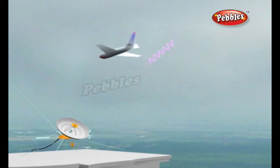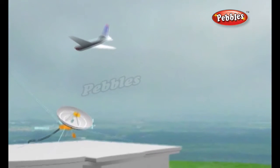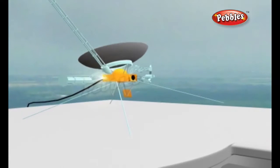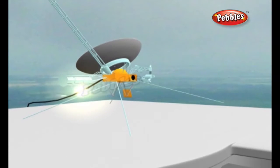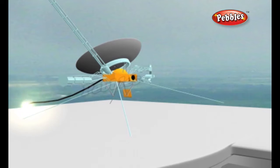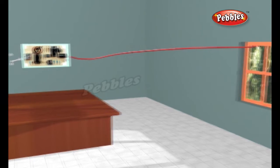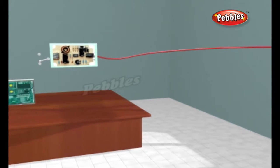Then some of them bounce back towards the antenna in a beam of reflected radio waves, also travelling at the speed of light. Any reflected radio waves picked up by the antenna are directed into a piece of computerised electronic equipment that processes and displays them in a meaningful form on a television-like screen.